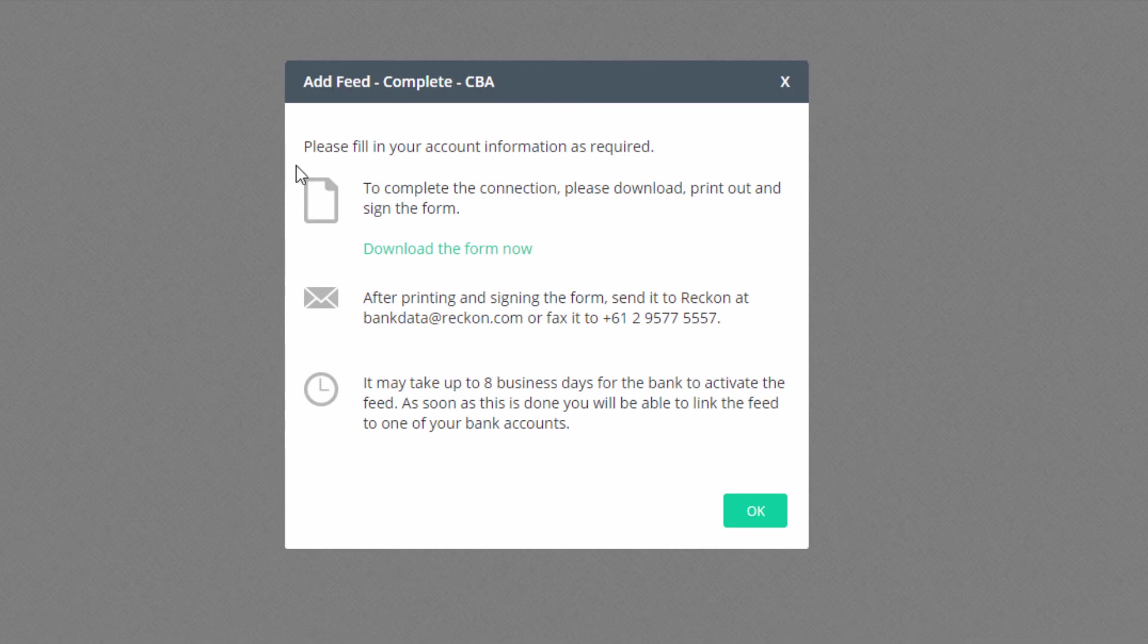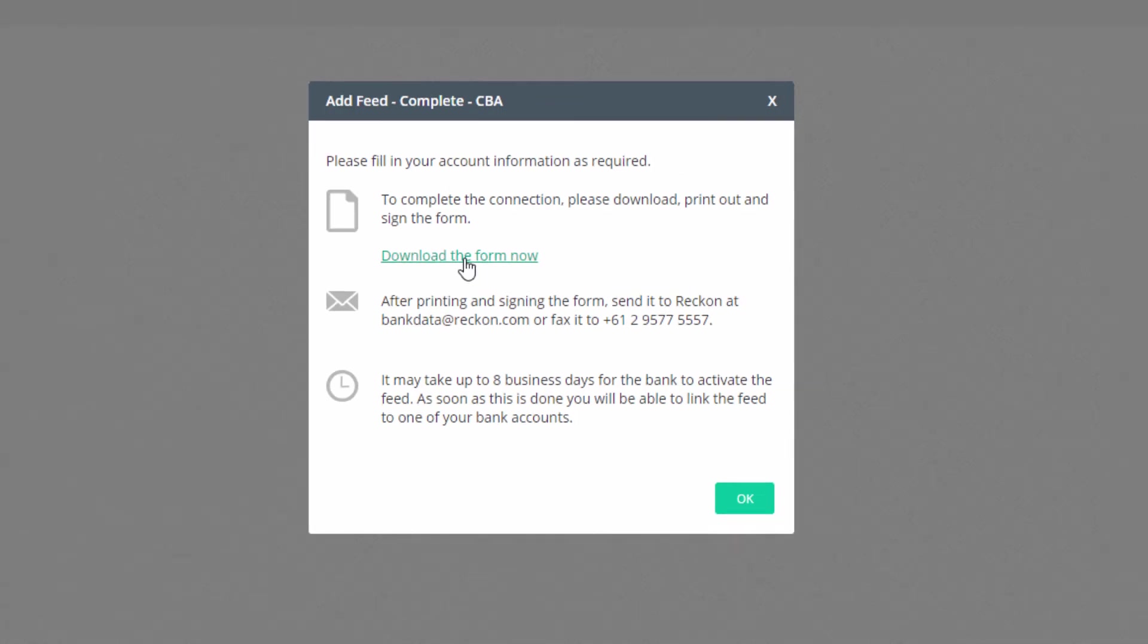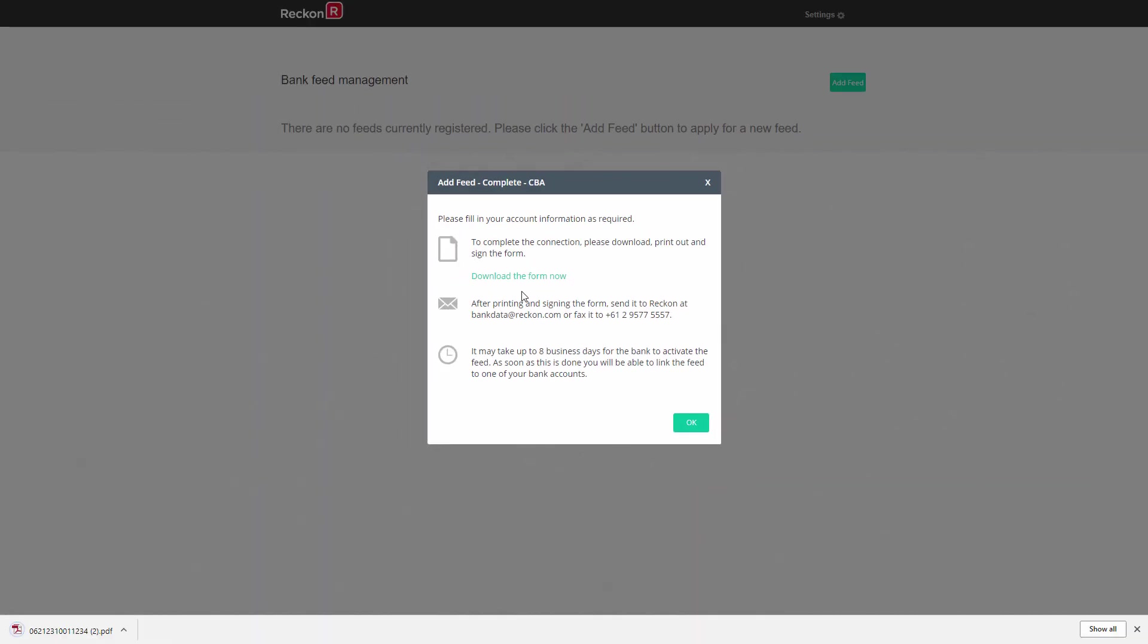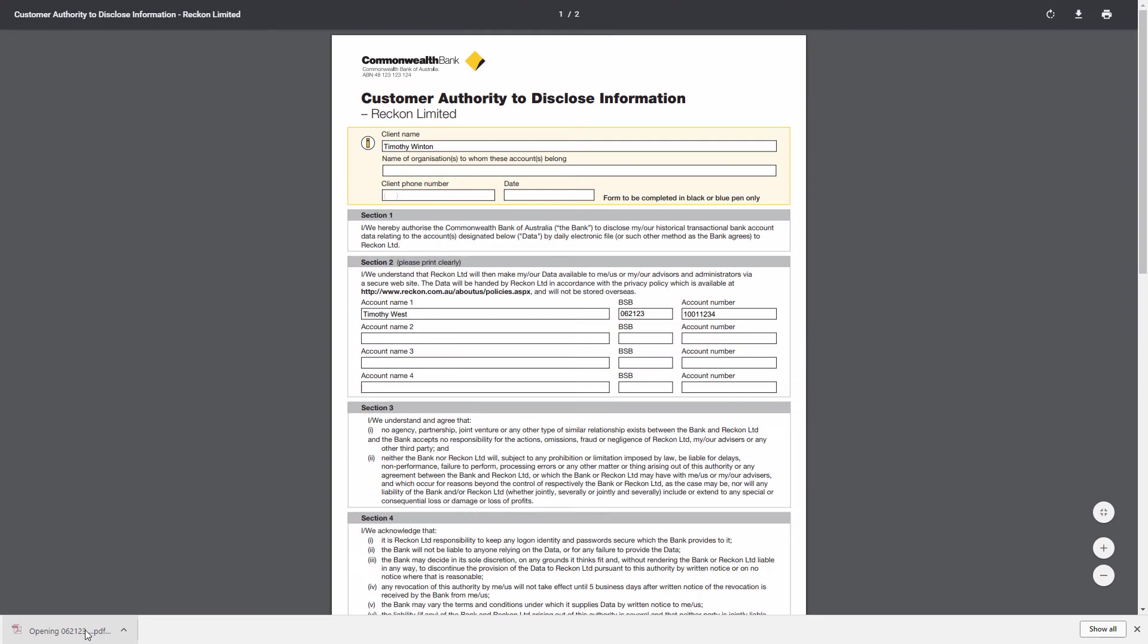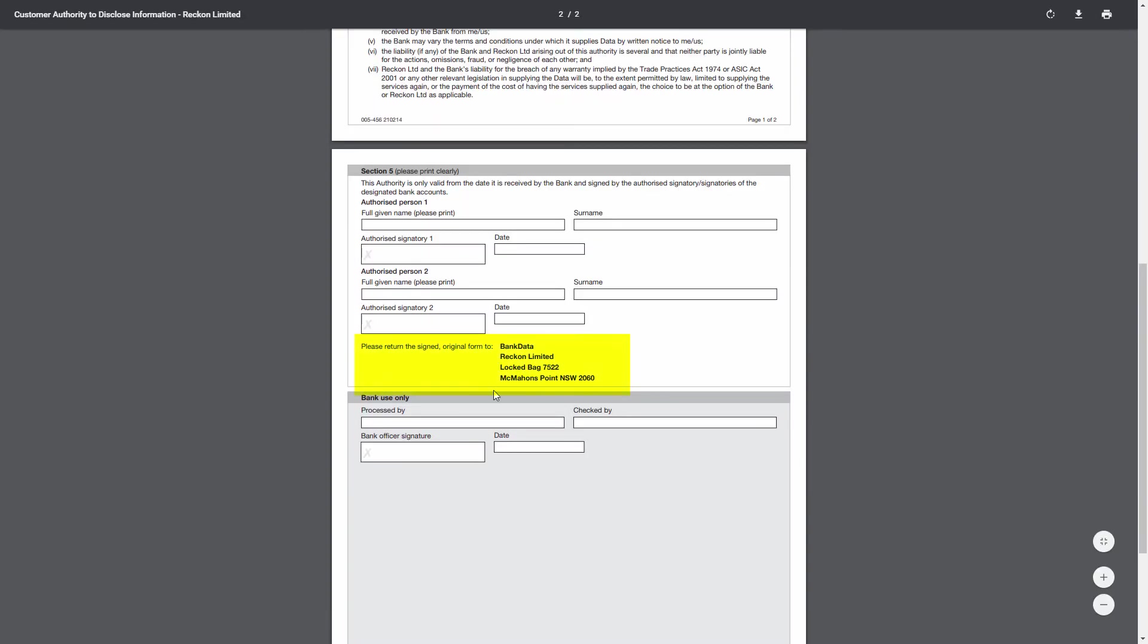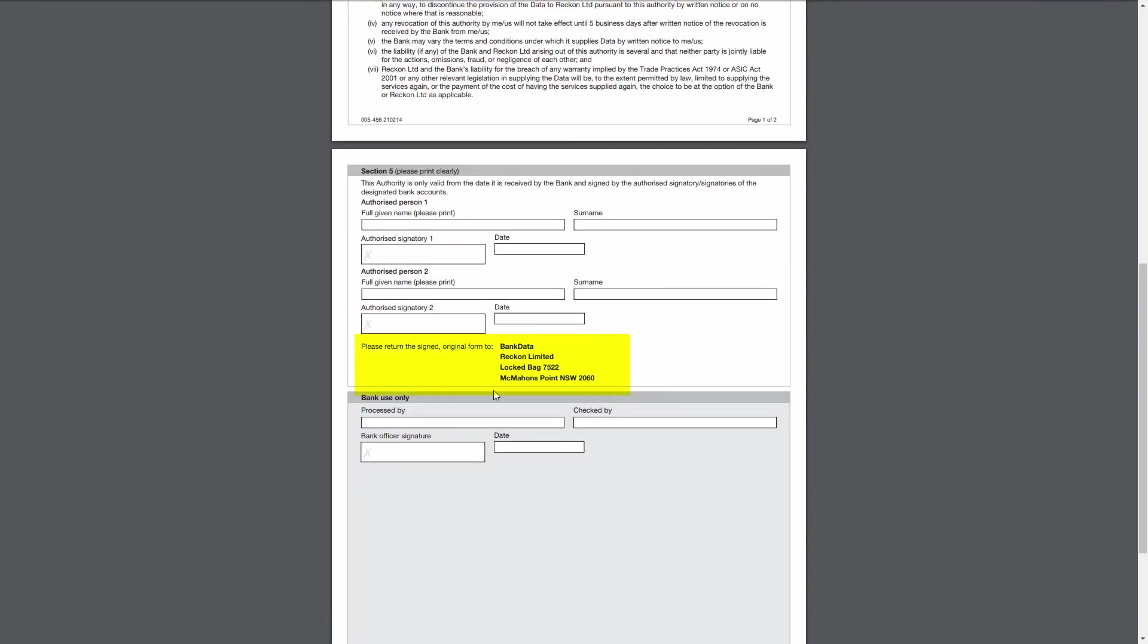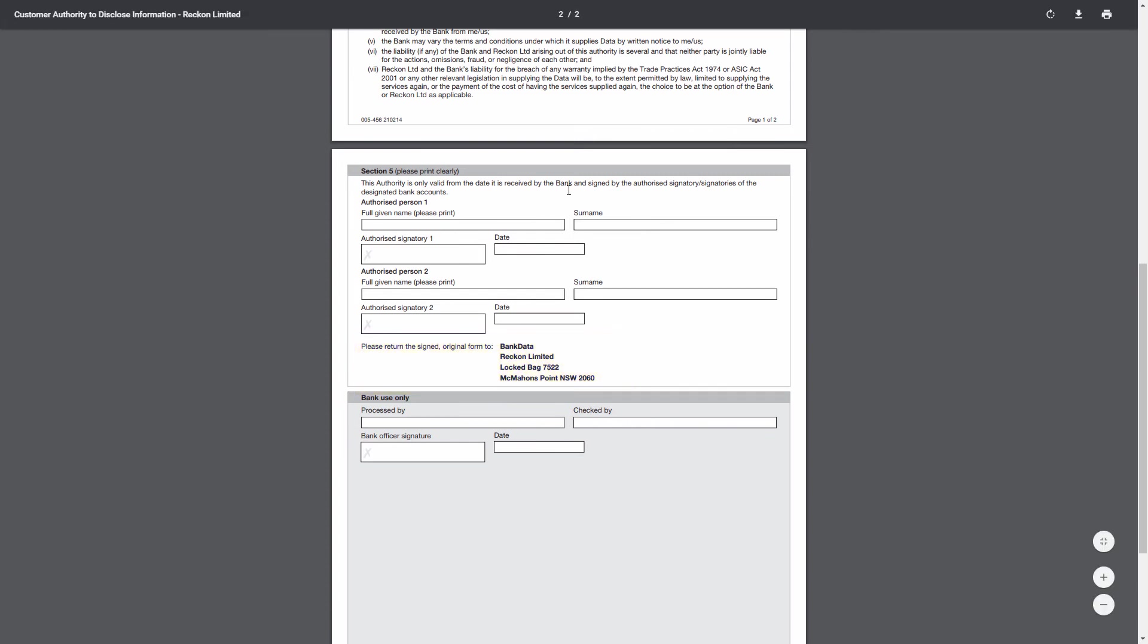You are now directed to download a bank authority form, to sign it and send it to Recon Bank Data. Please send the form as directed at the bottom of the form as some banks have different requirements. This form must be signed in accordance with authorities to operate on the account held by the bank.